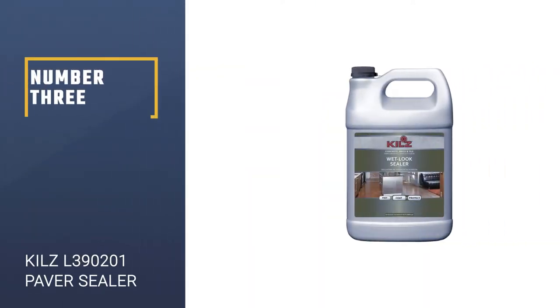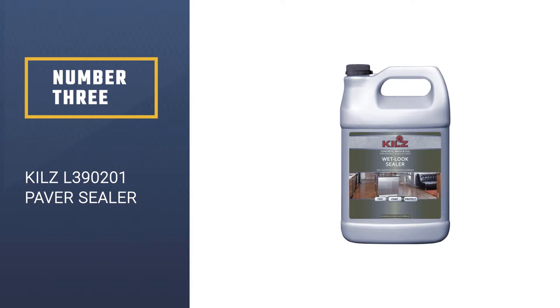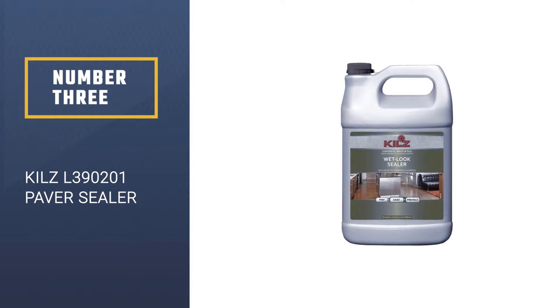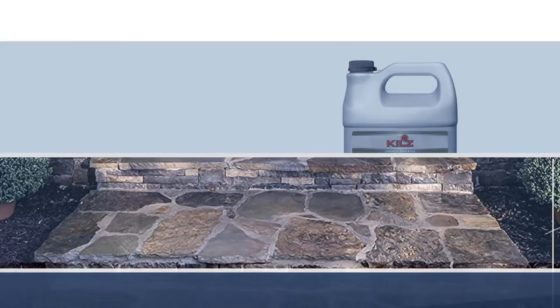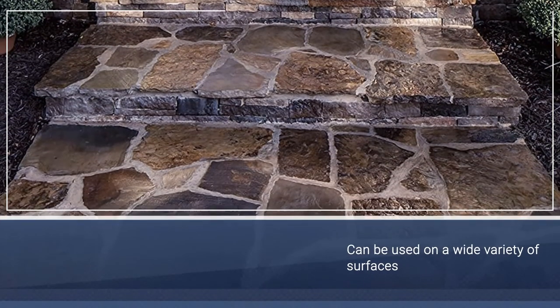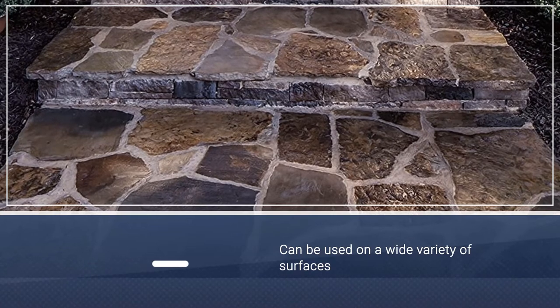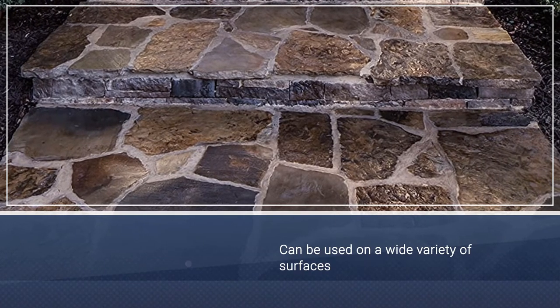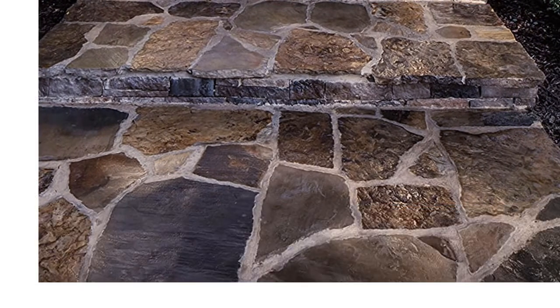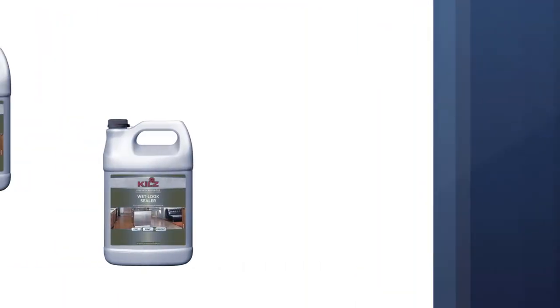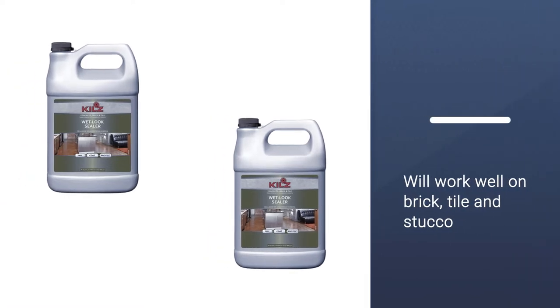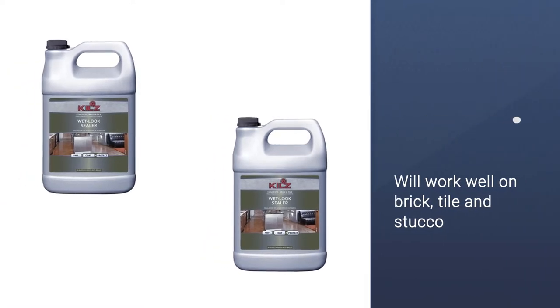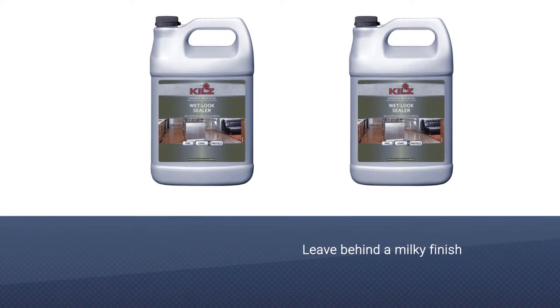Number three: Kils L390201 Paver Sealer. This high gloss sealant from award-winning manufacturers Kils can be used on a wide variety of surfaces. In addition to concrete and natural or artificial stone, it will work well on brick, tile, and stucco.